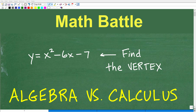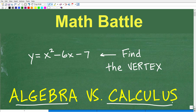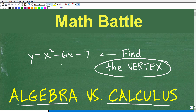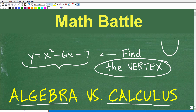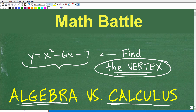Let's have a little math battle here — algebra versus calculus. Which is easier to find the vertex of this shape right here? This happens to be a parabola. We're dealing with a quadratic equation or quadratic function, and when we graph it, it will be a parabola, some sort of U-shaped thing. Go ahead and tell me the vertex of this parabola, put your answer in the comment section, and then we'll determine the vertex using both algebra and calculus — and you tell me which wins the battle.